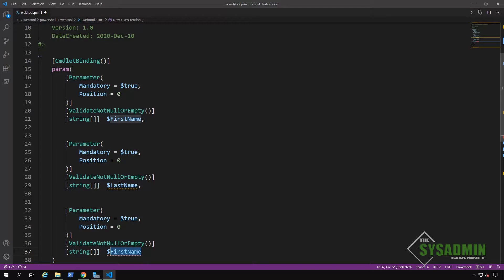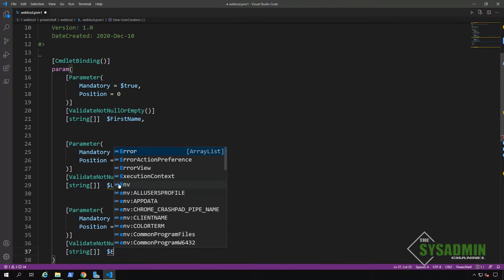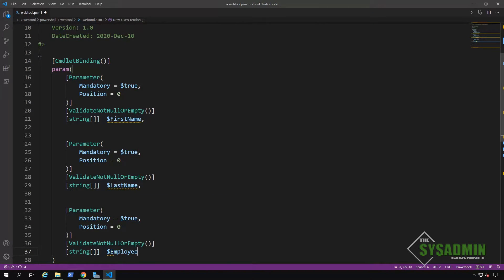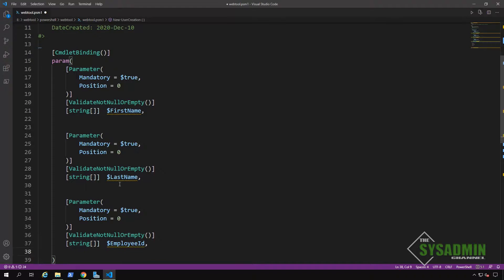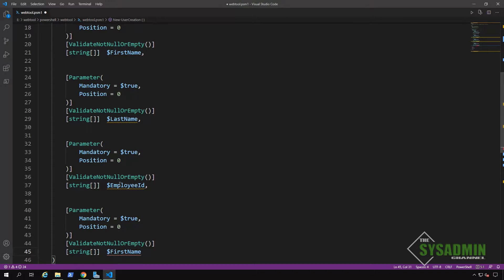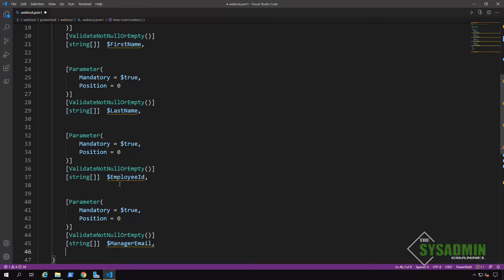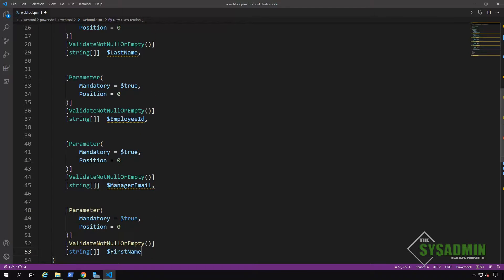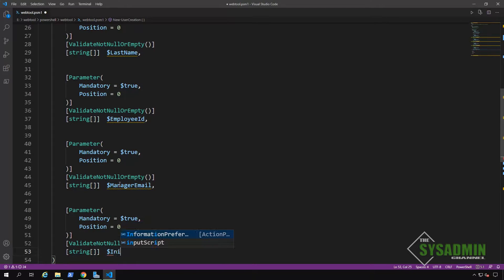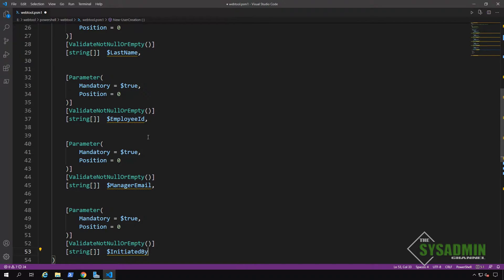Once that is set, we'll do the same for employee ID. So we'll make sure that that is changed. Manager email is the parameter that follows. And then once that is set, the last one is going to be the initiated by parameter name.